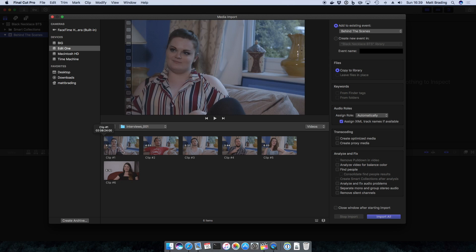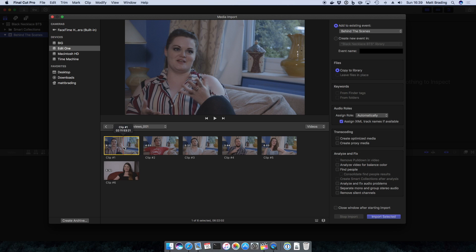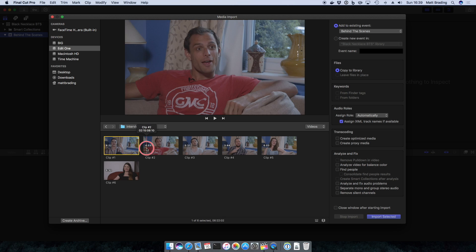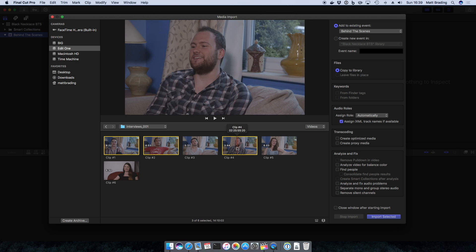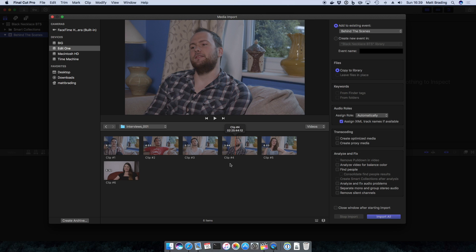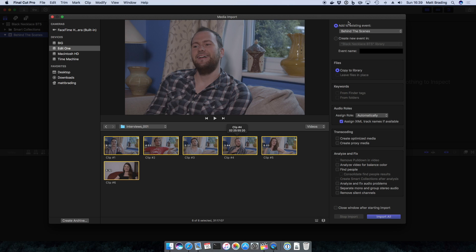Now if I wanted to, I could just select one to import, I could select a selection of them, or I can do Command A and select all of them to import. Now before we import, there are some options here on the right hand side.